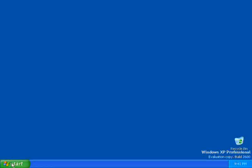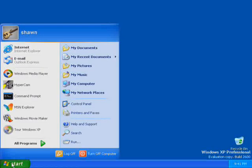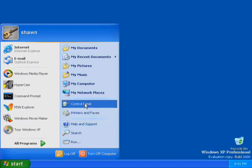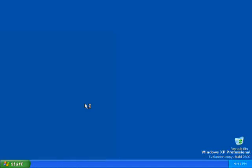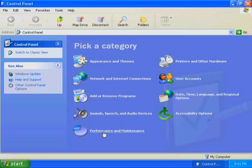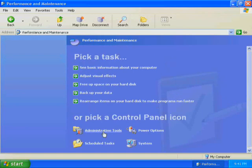To access the System program in Windows XP Professional, click Start and click Control Panel. In Control Panel, click Performance and Maintenance. Windows XP Professional displays the Performance and Maintenance window. In the Performance and Maintenance window, click System.